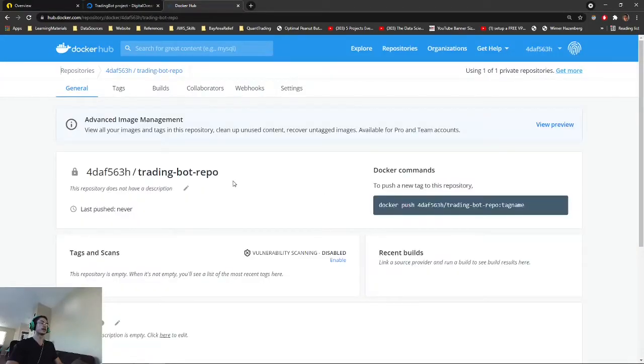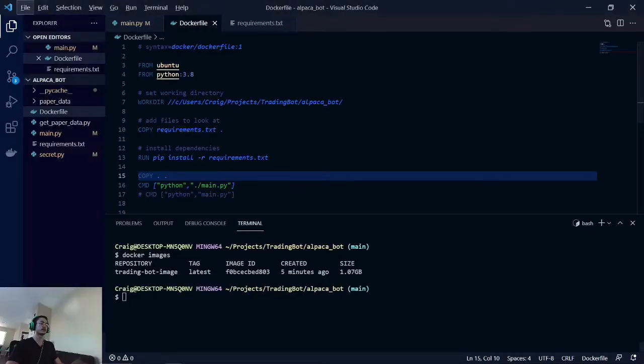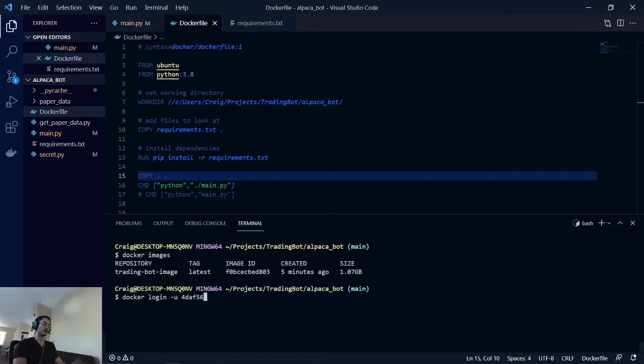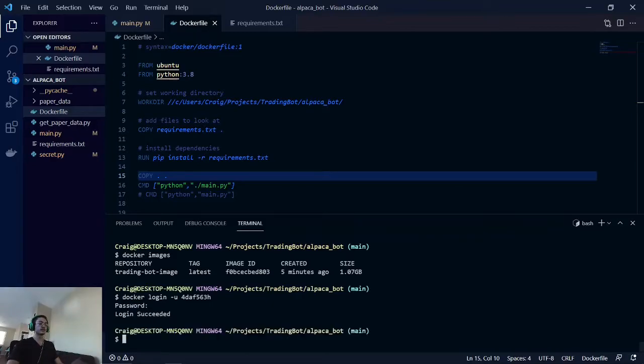Now that we have our trading bot repo made with our username there, we will have to log in. Docker login -u. You're going to want to type in your username and our password. Login succeeded, so now that that works, we are going to tag our Docker image.